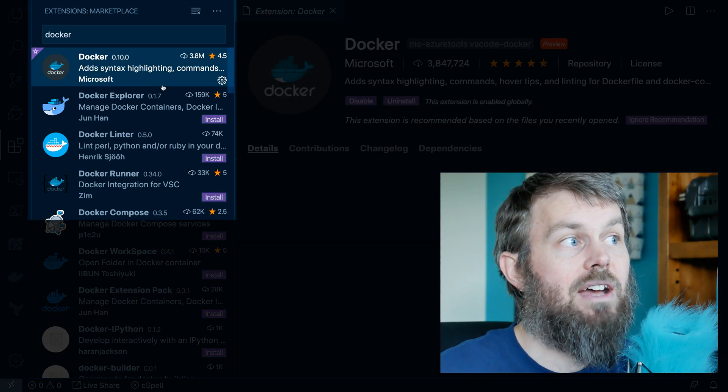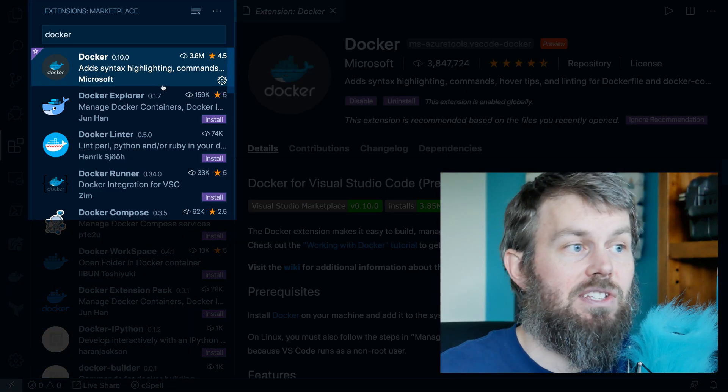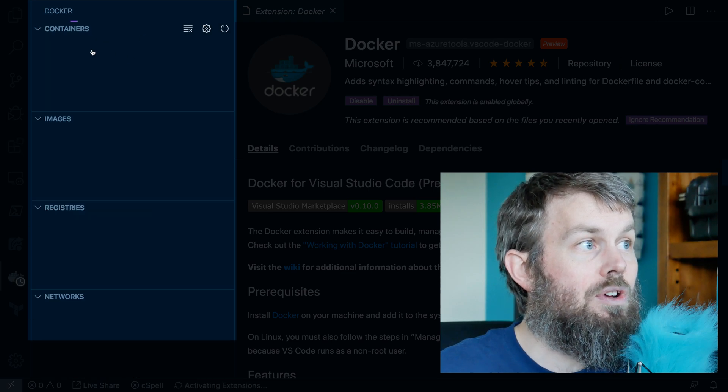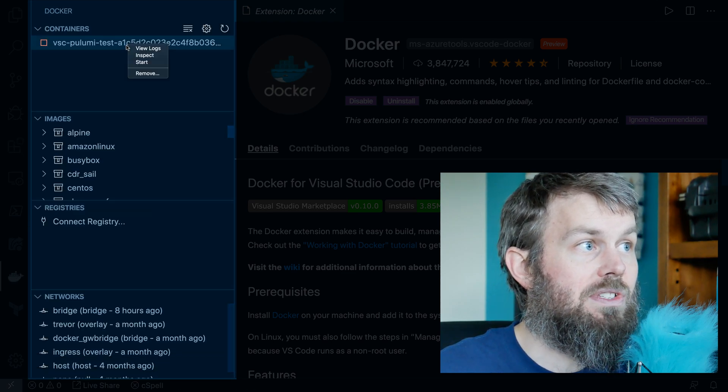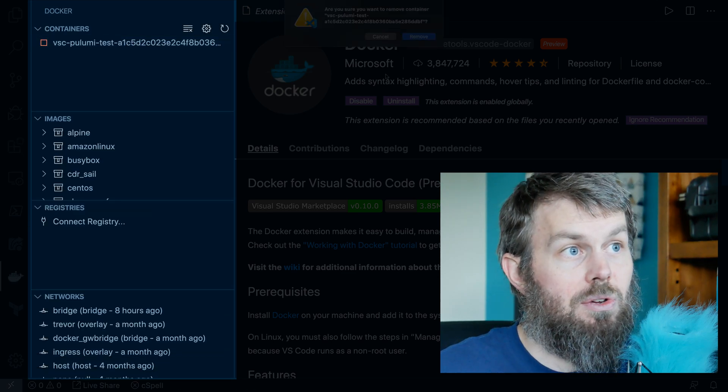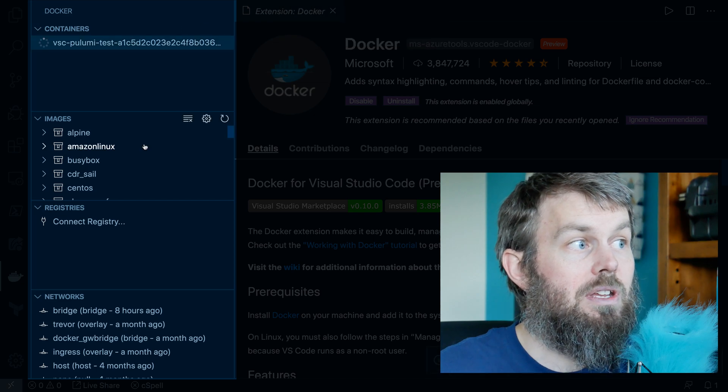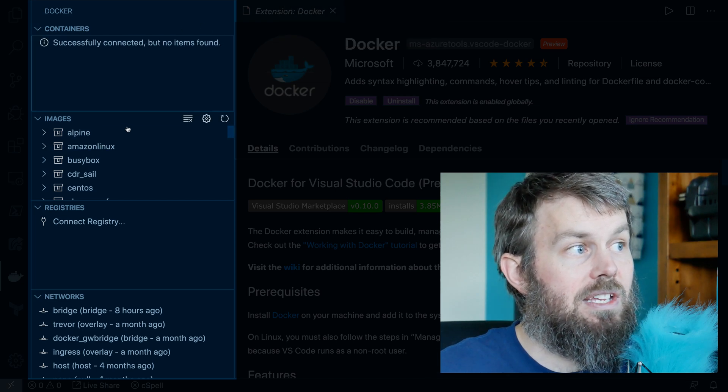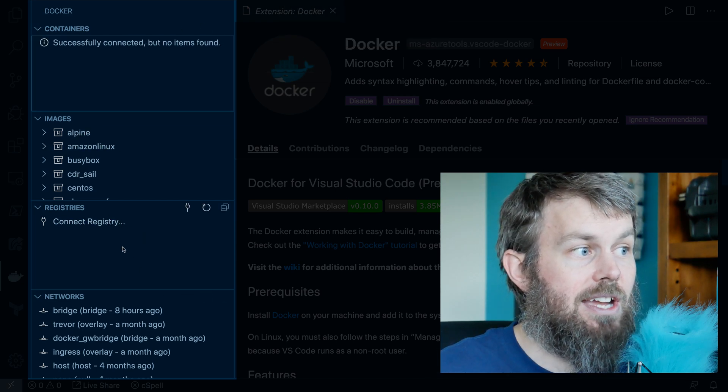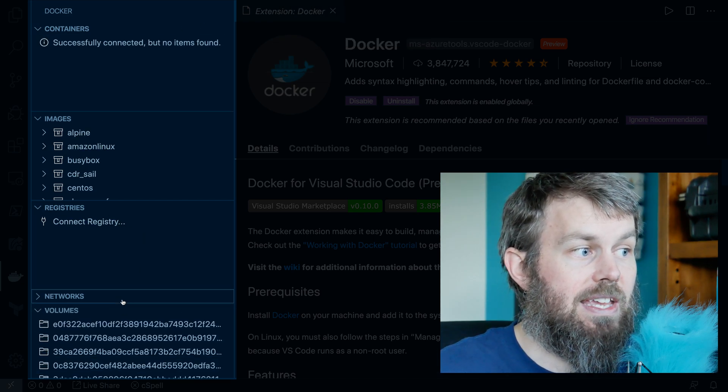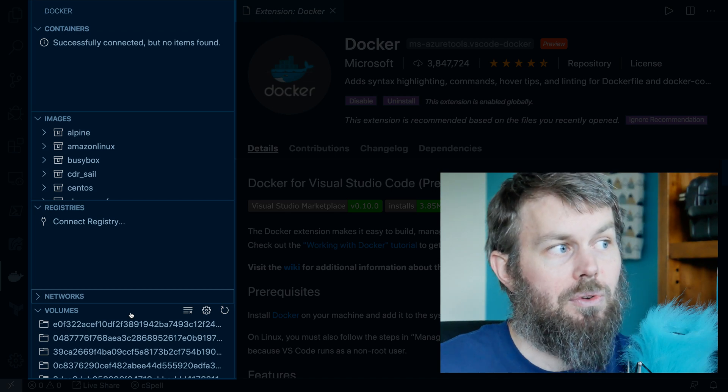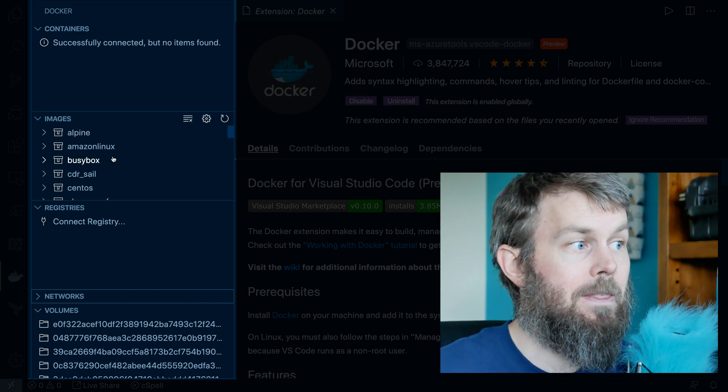First of all, we have the Docker extension here, which allows us to manage containers inside of our Visual Studio Code environment. We can also see a list of container images and Docker registries and container networks and volumes that we've created on our local system.